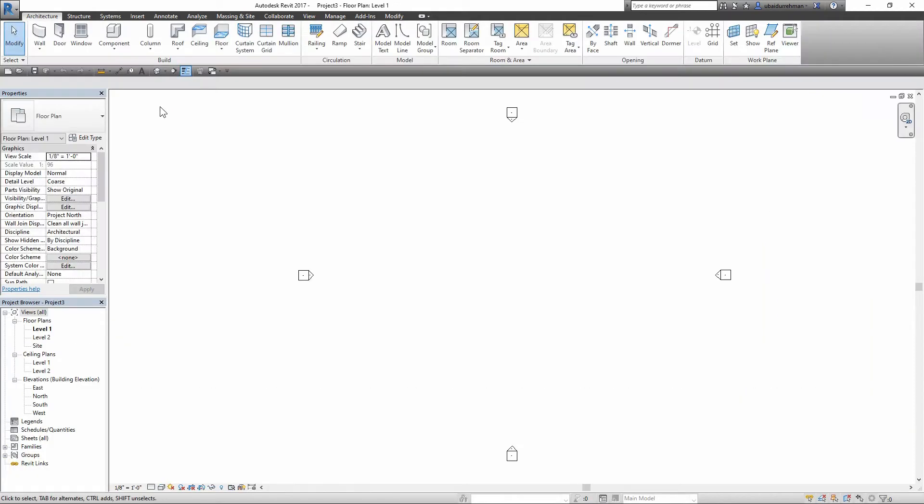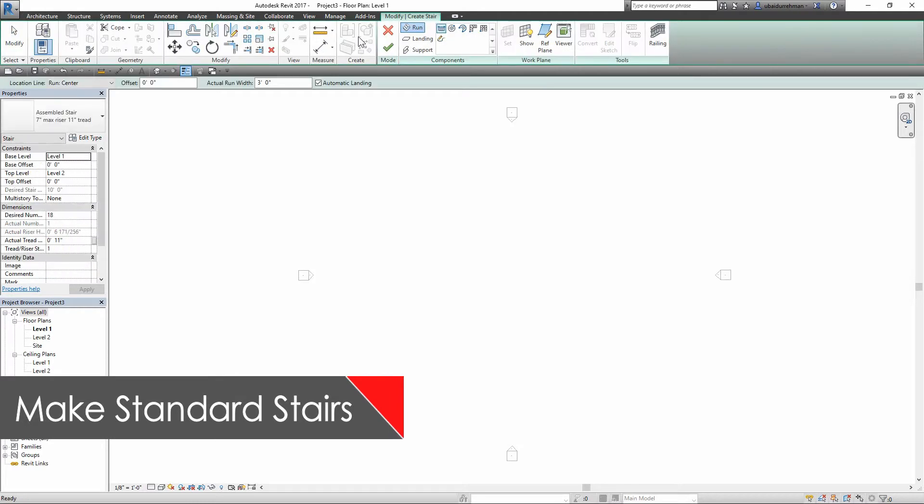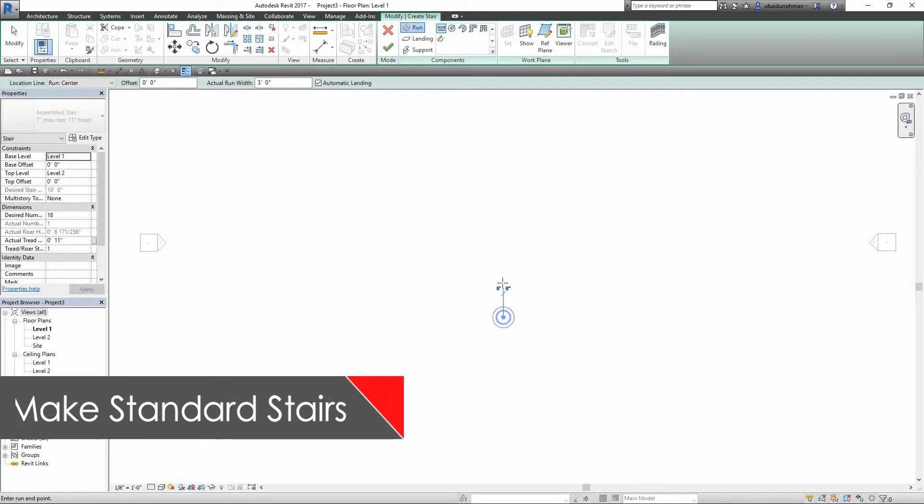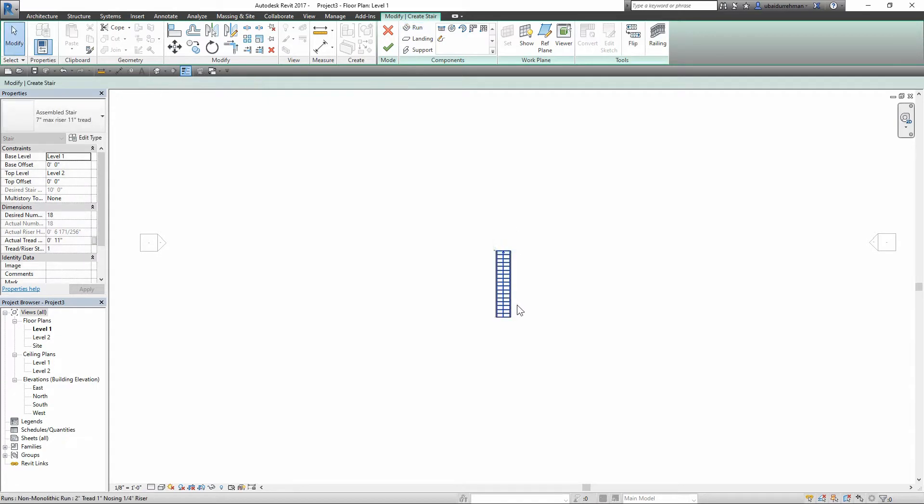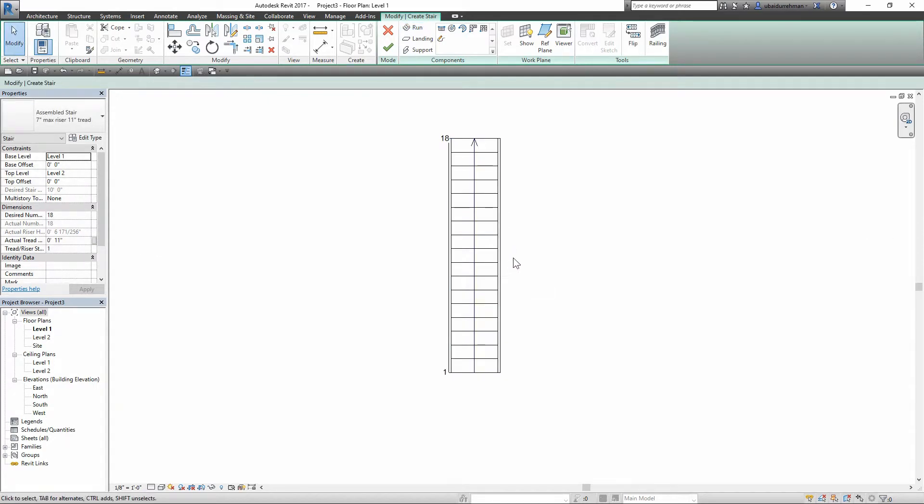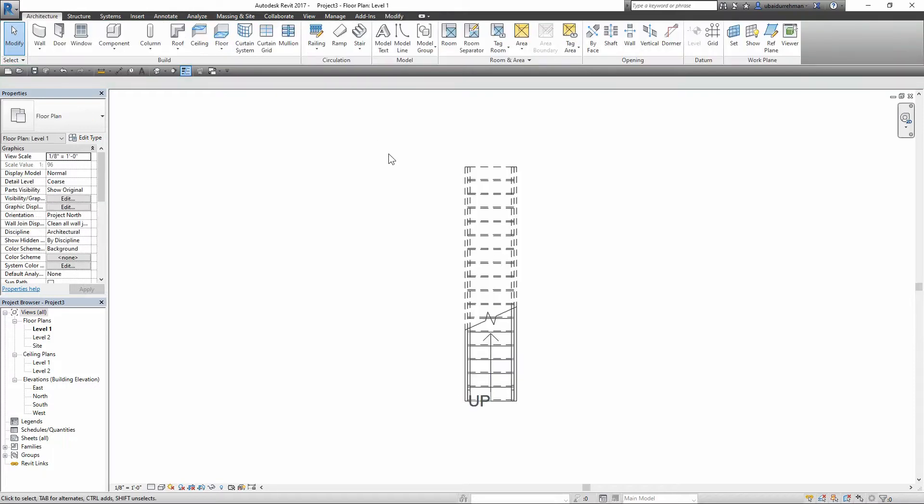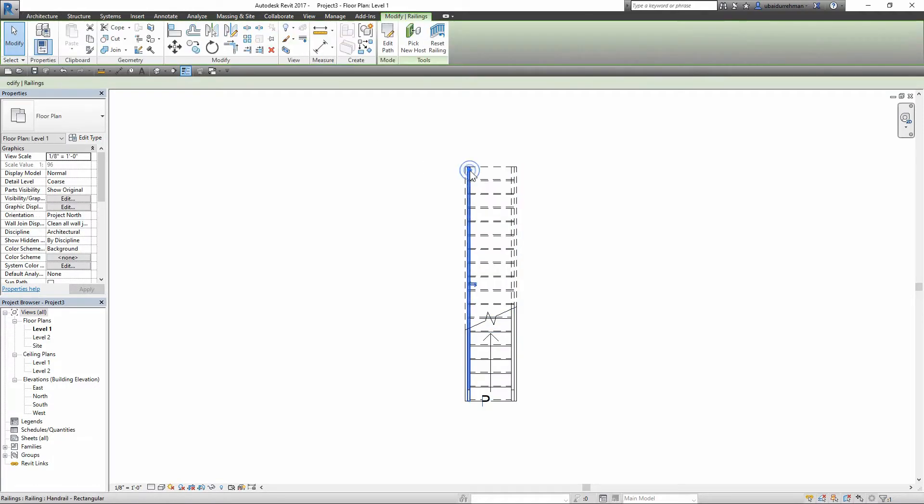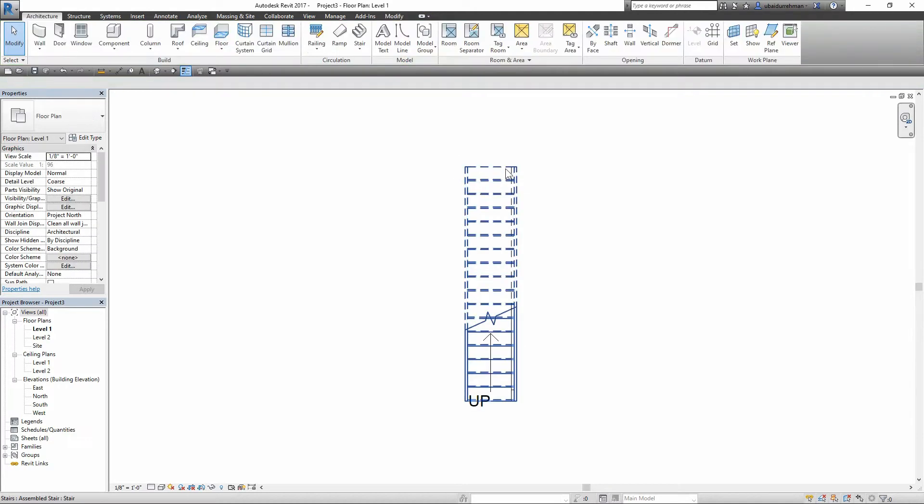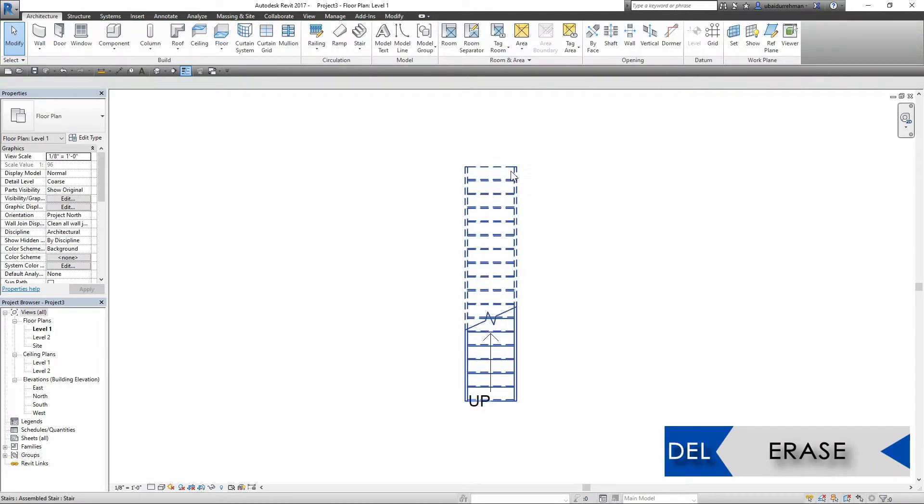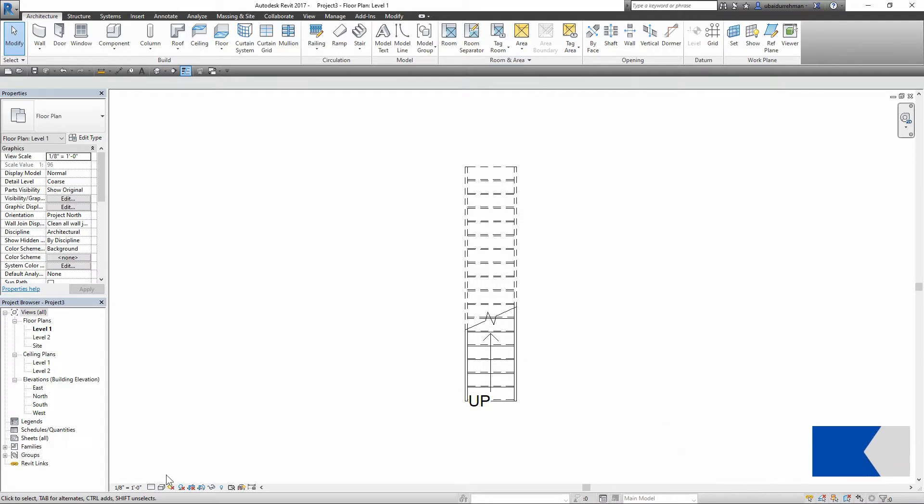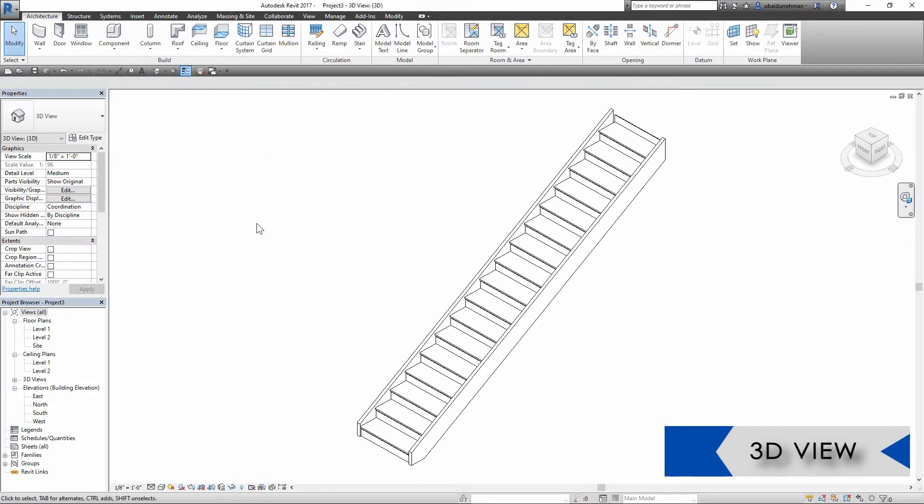Here I am in Revit, and I'm going to start with an architectural template. Let's create a simple stair using the stair command. This will work fine. For this stair we don't need standard railings because we're going to create glass railings, so I'm going to delete these railings. I'm going to open the 3D view and set the visual styles to realistic.